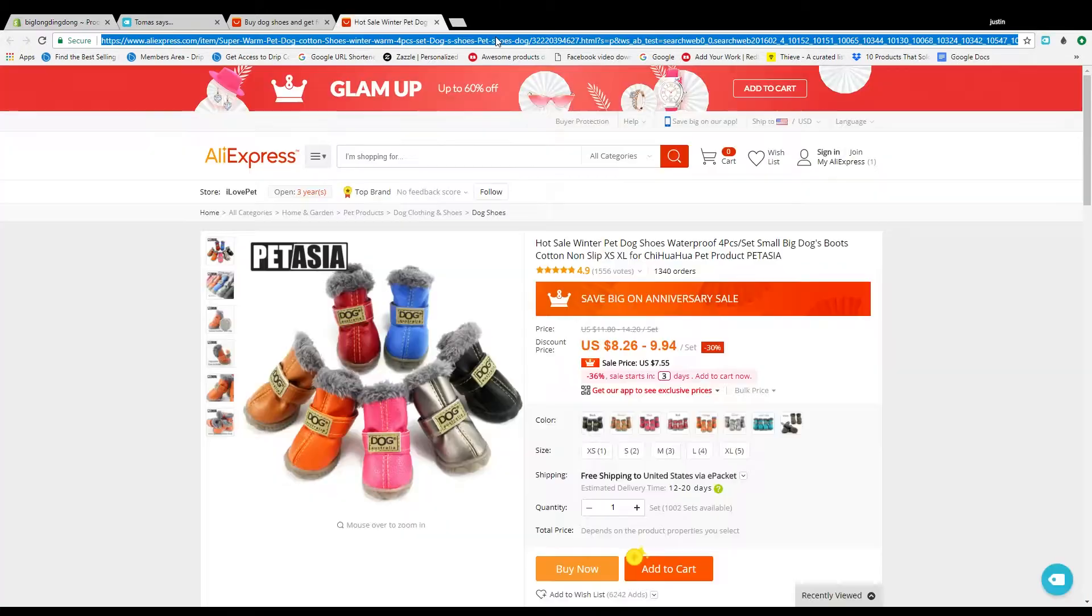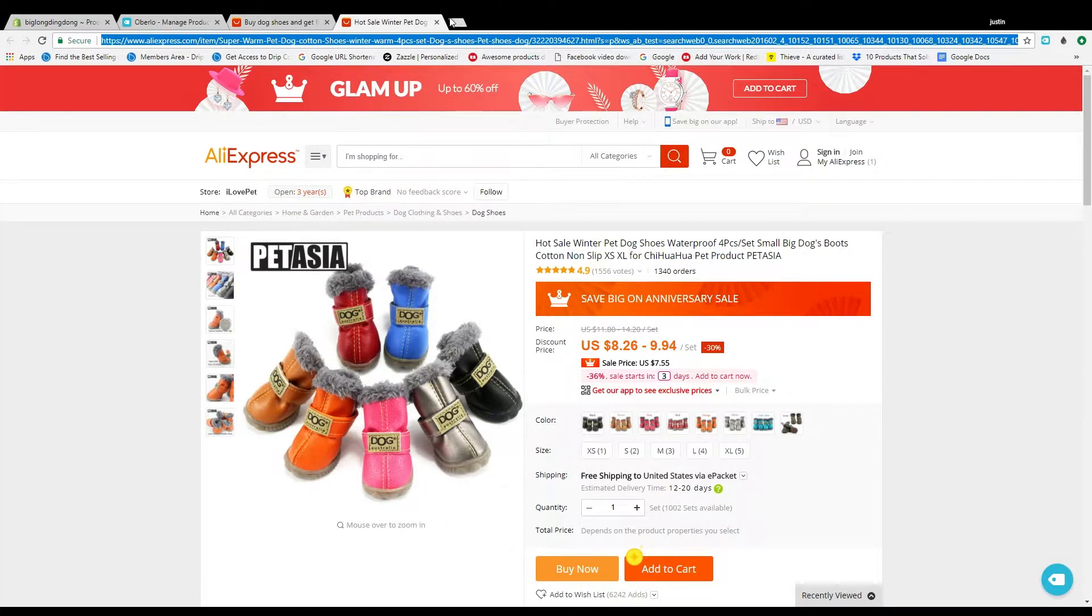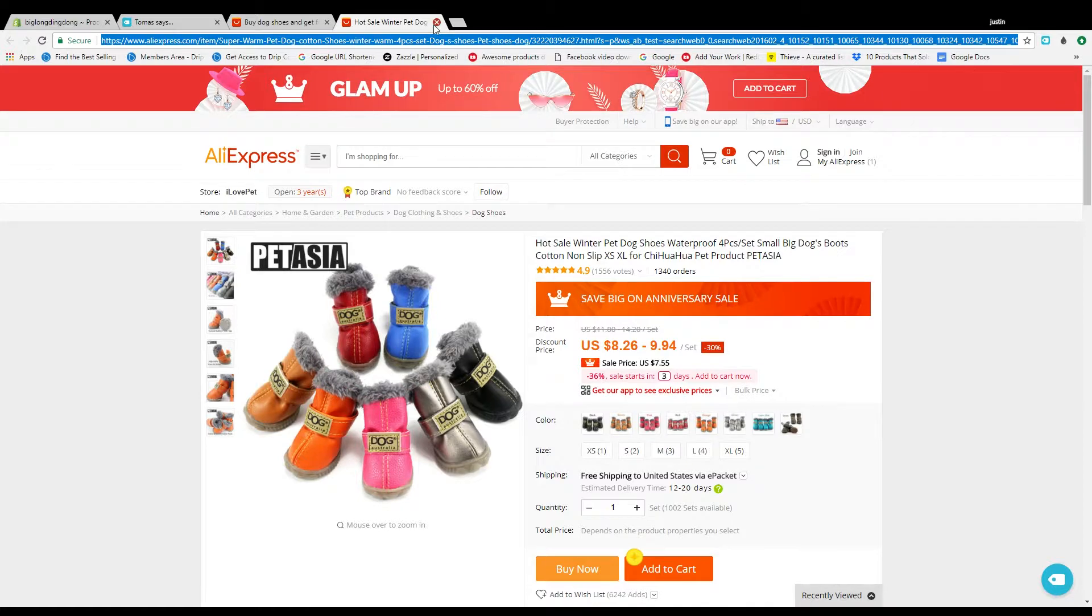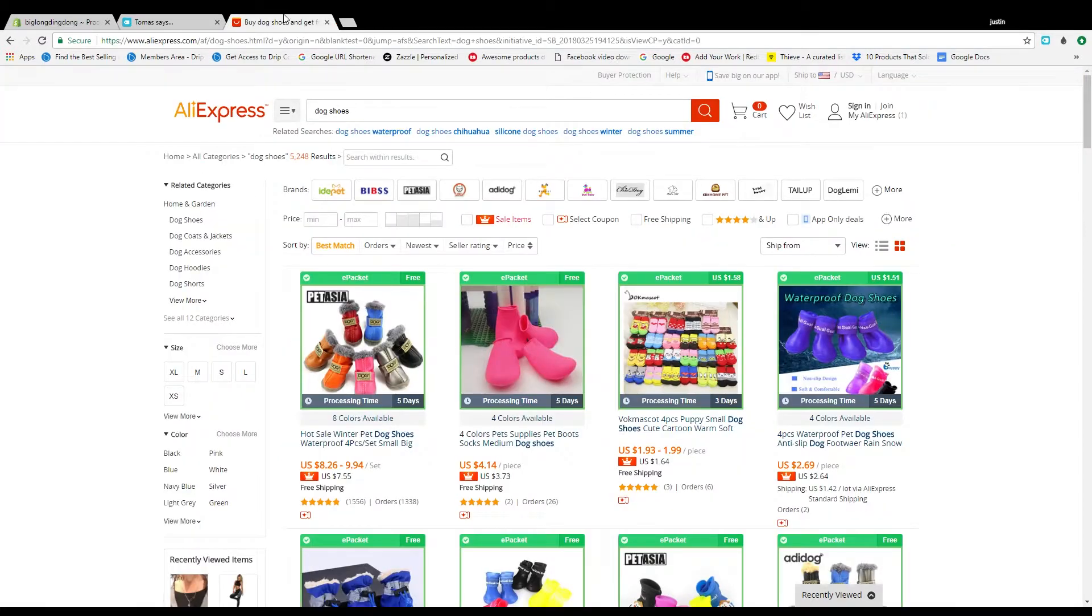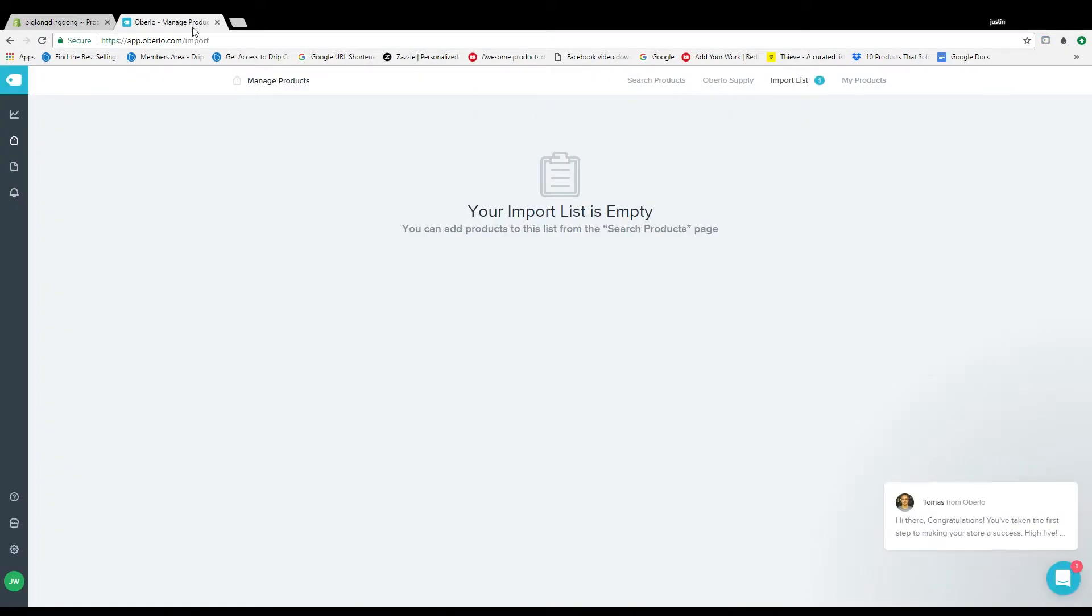So we already got it and then you pretty much rinse and repeat that. Any products you want to put in there you just find it, copy it, paste it, edit it, push to shop.